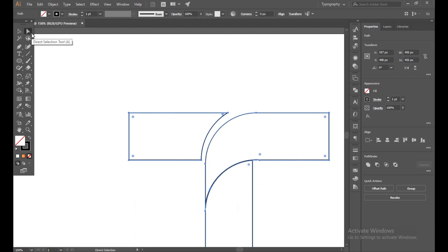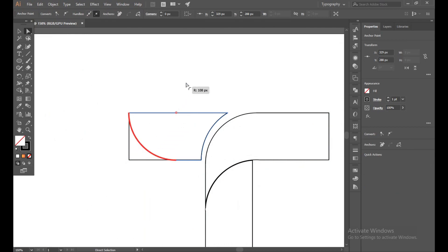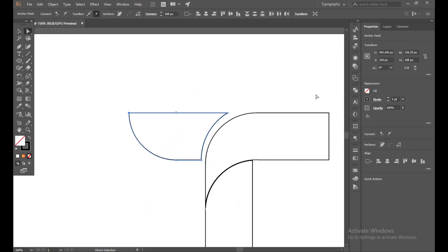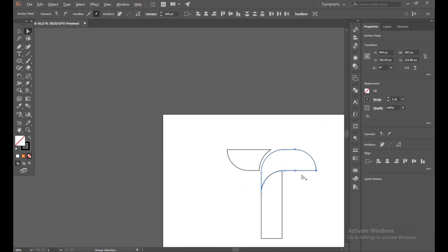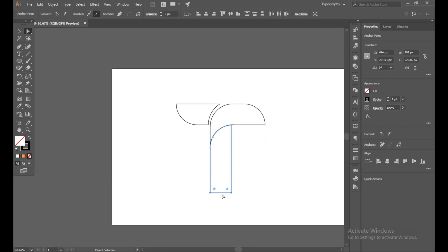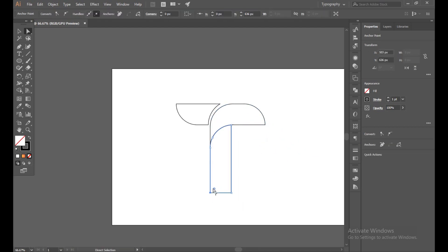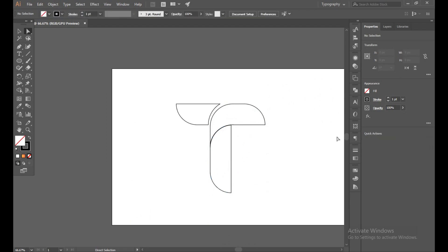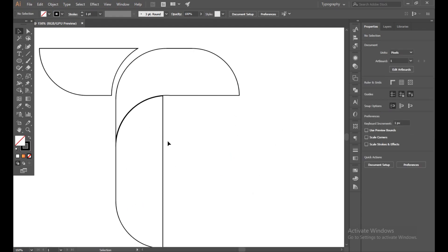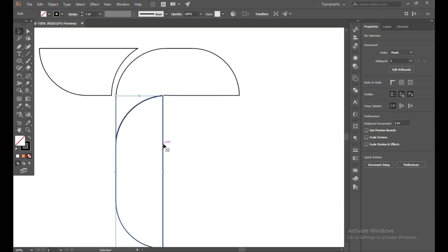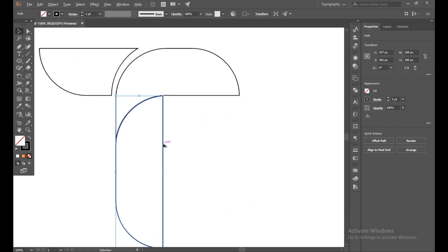Now with the Direct Selection tool, select this corner and drag up. Select this corner and drag down. In this section, drag up. Okay, this is our shape, almost done.